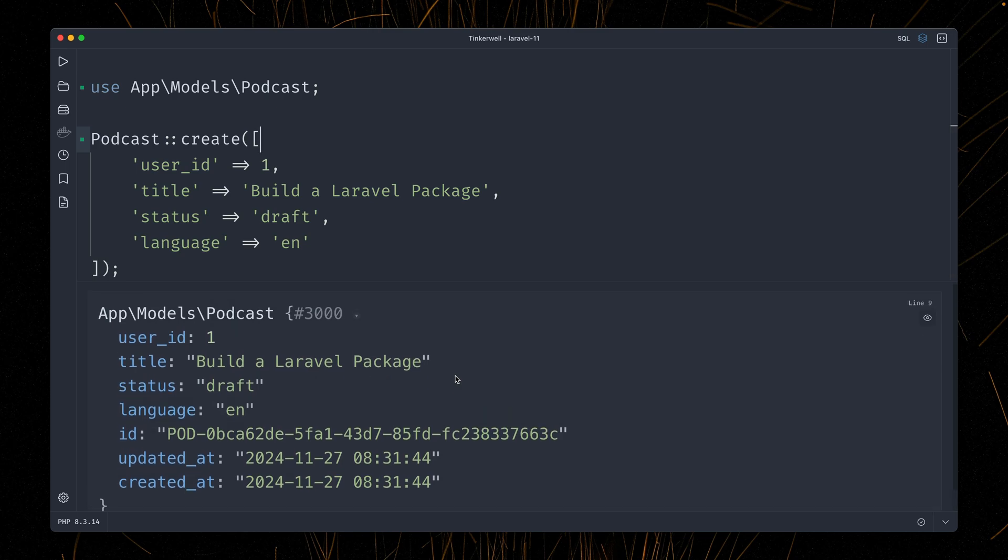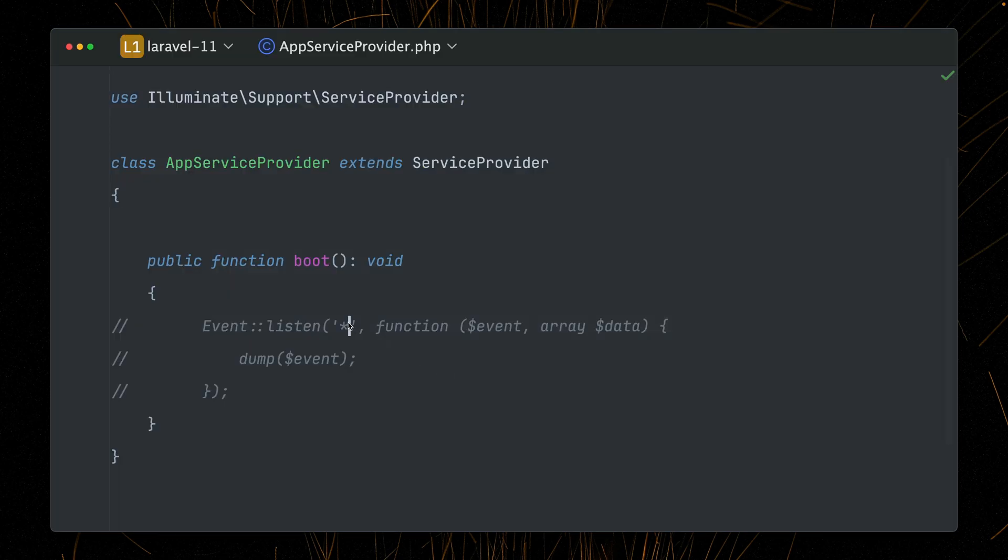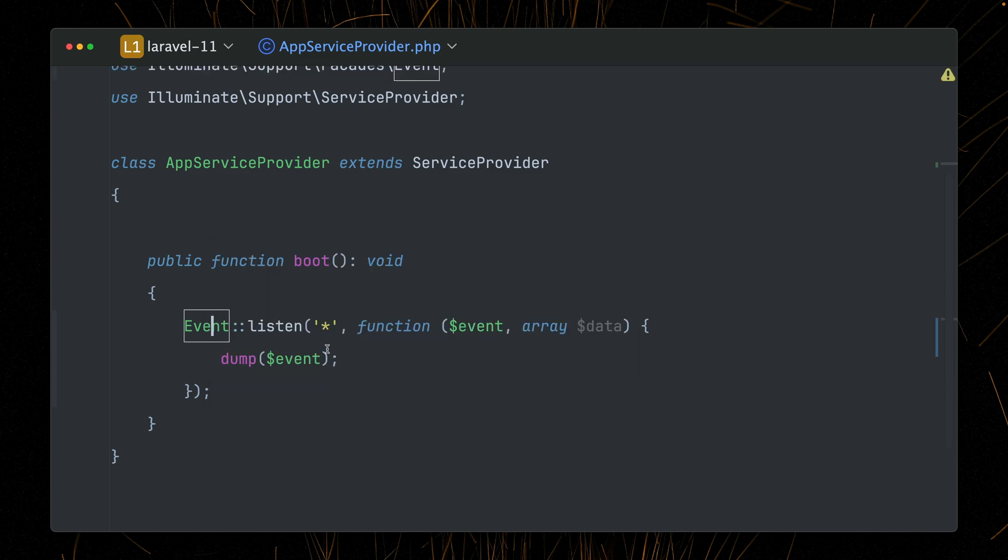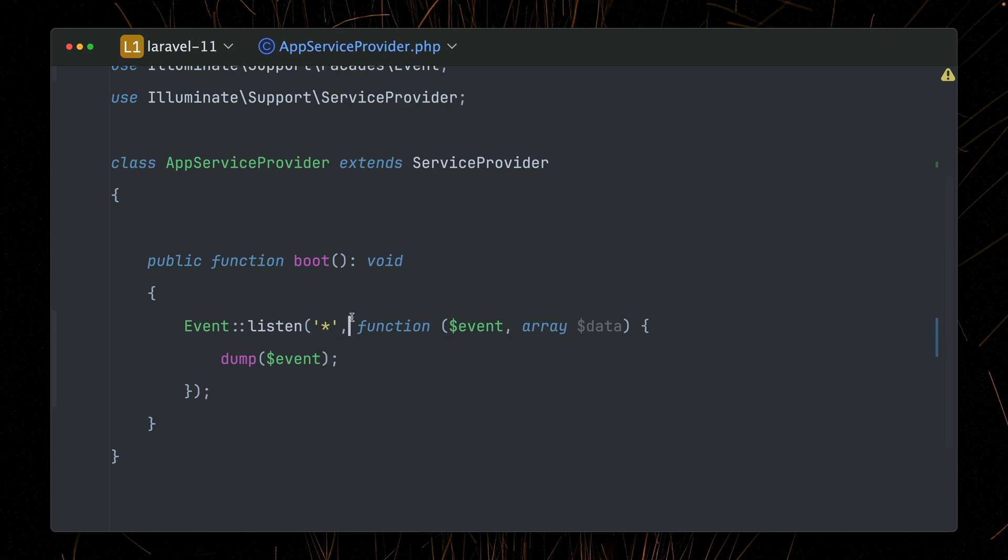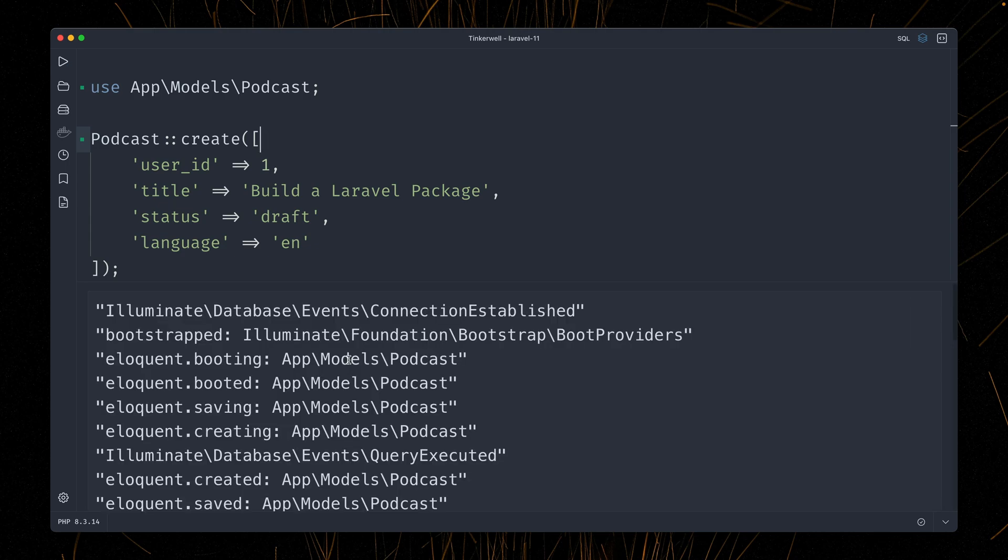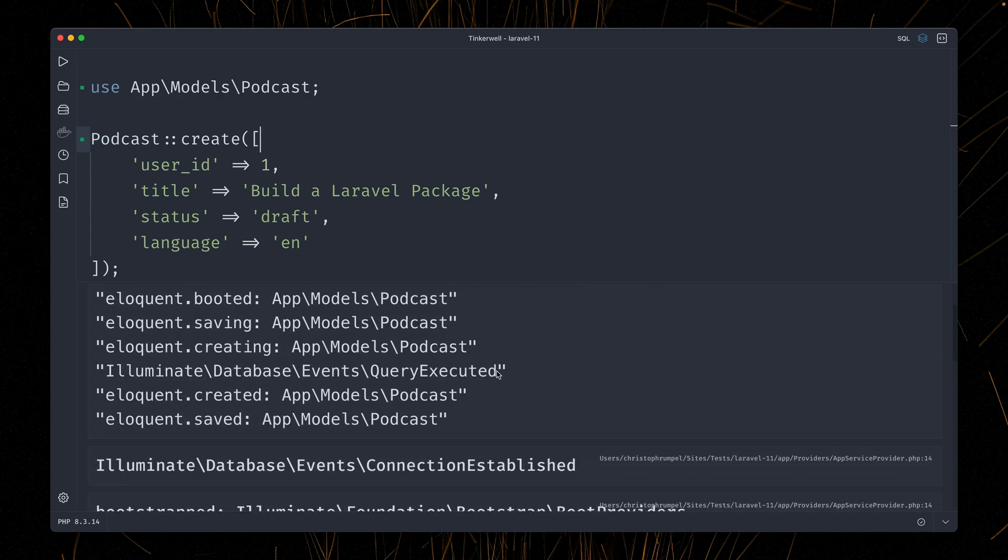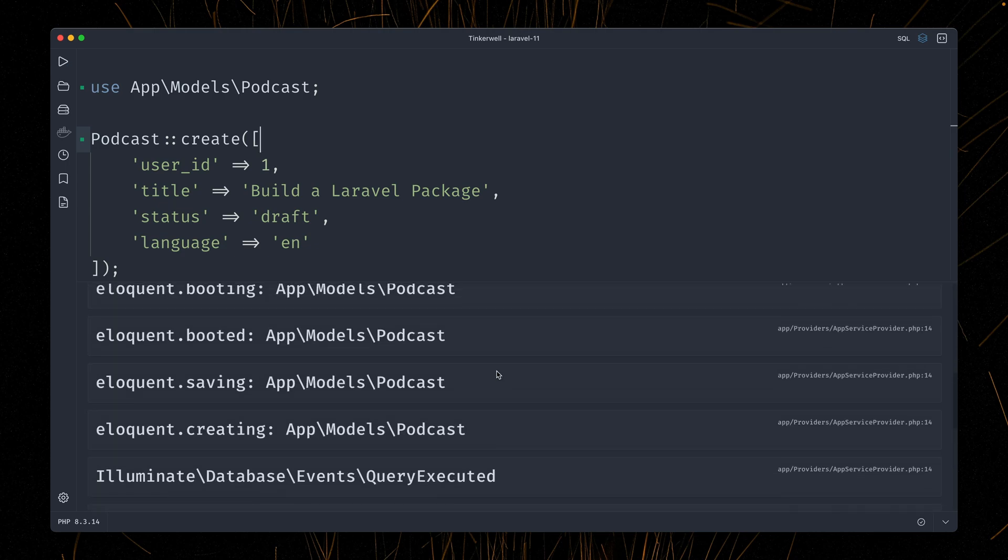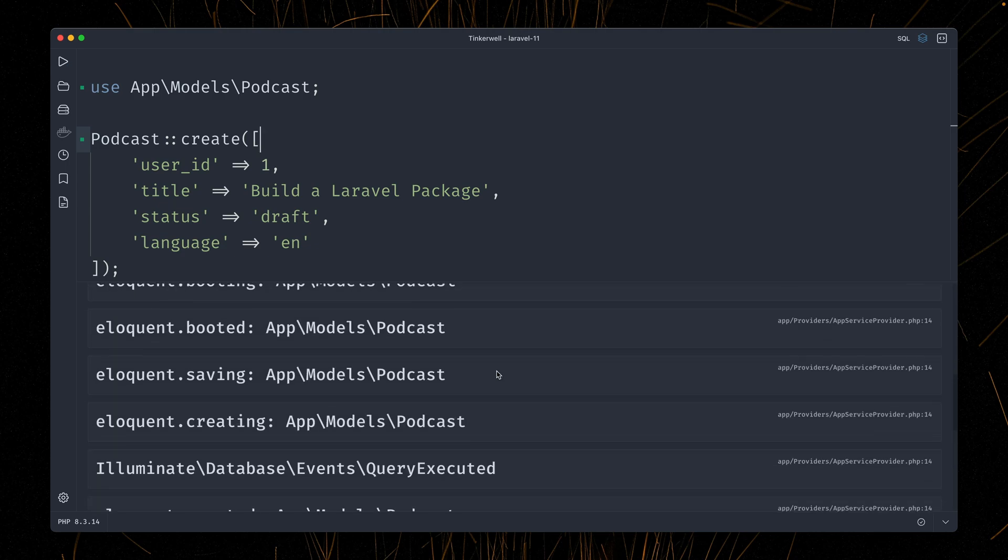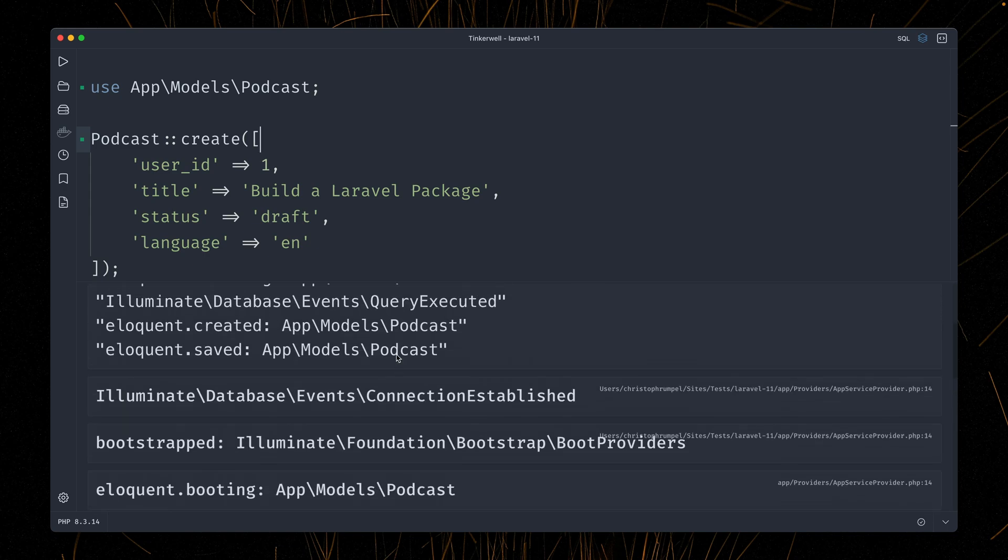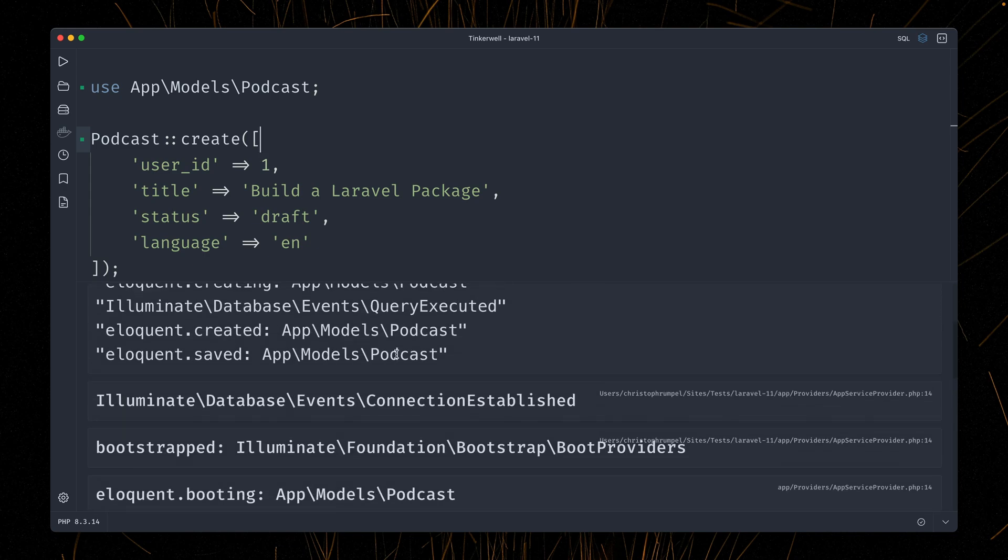but in the background a lot of other things are happening because a lot of events are thrown. Let me show you. We're bringing them in here by enabling this code and importing this class. This is the facade here, so we're seeing the asterisks. We are listening for all the events and we're just going to dump them. And inside Tinkerville, if we run this again, you will see a lot of events here are being shown, like saving event, booted event, and more.